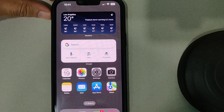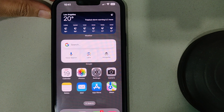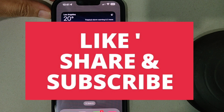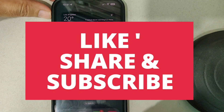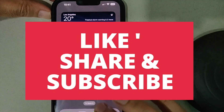I hope one of the given solutions works for you. Thanks for watching — please like and subscribe to my channel.